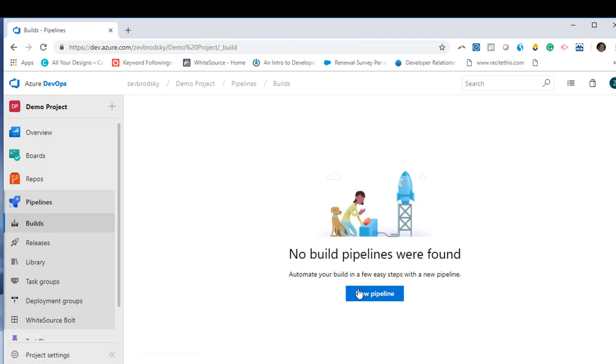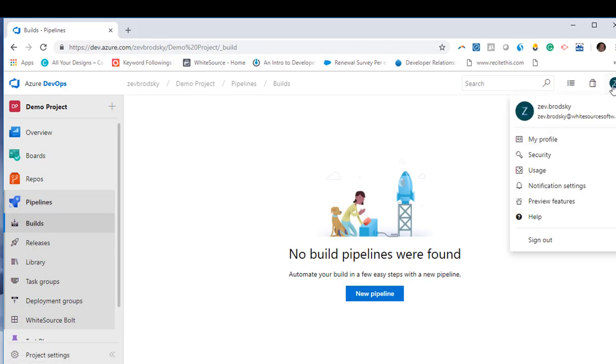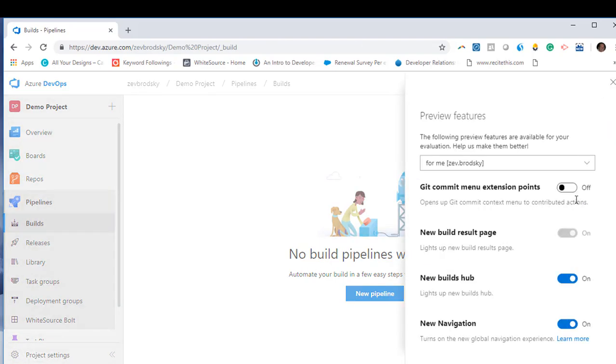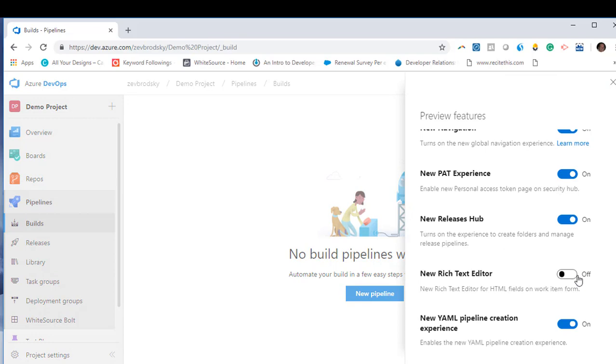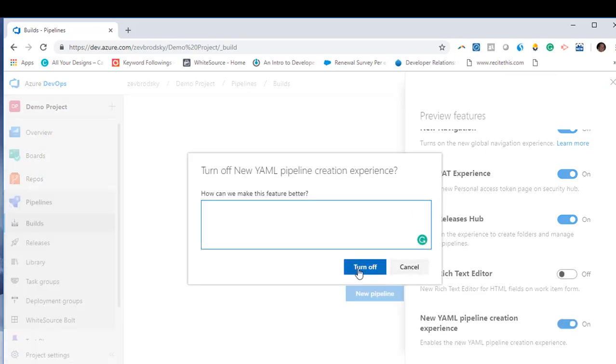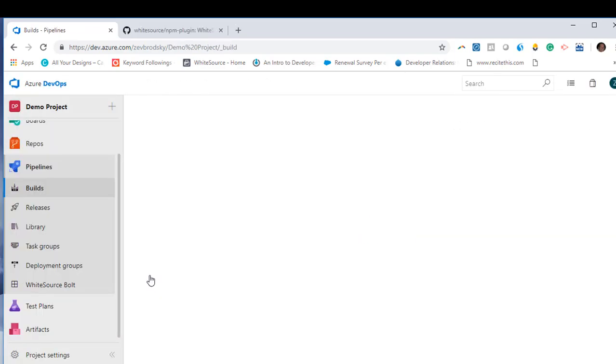Under Pipelines, click Build. Before you choose the repositories to be scanned, make sure in the Preview Features section that the new YAML pipeline creation experience is turned off.